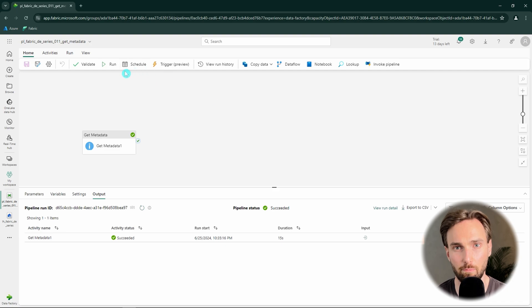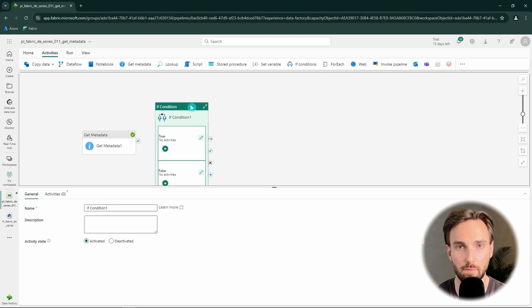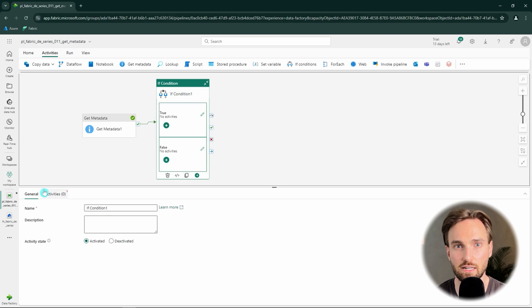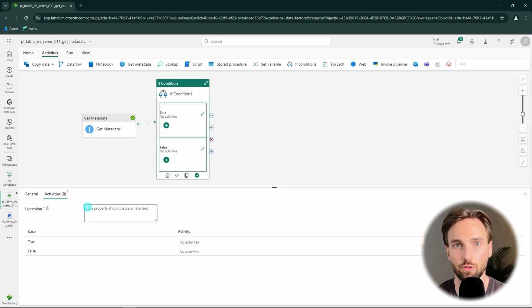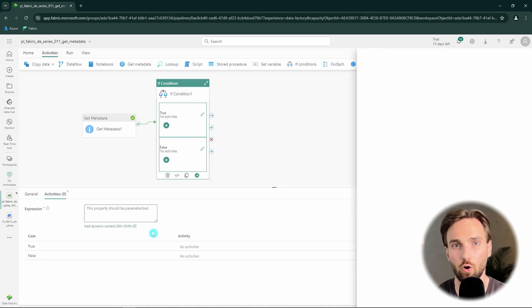Next, let's modify our pipeline a bit and add an if condition after our Get Metadata activity. To this if condition's expression, we want to use the output of our Get Metadata activity.